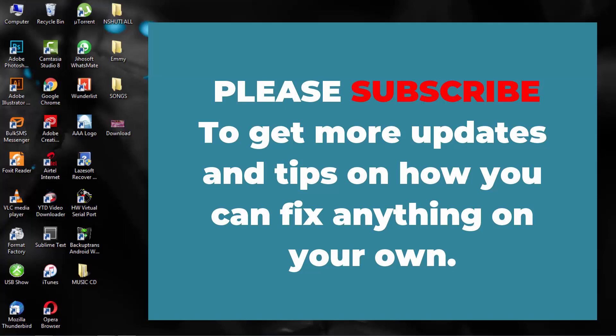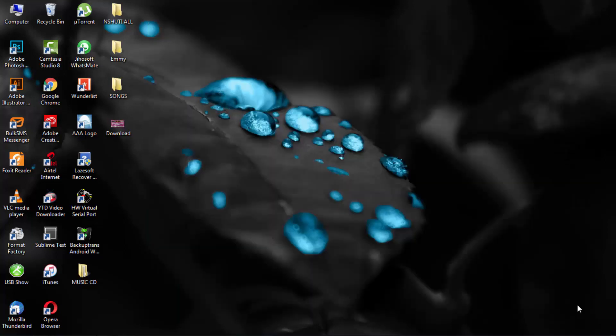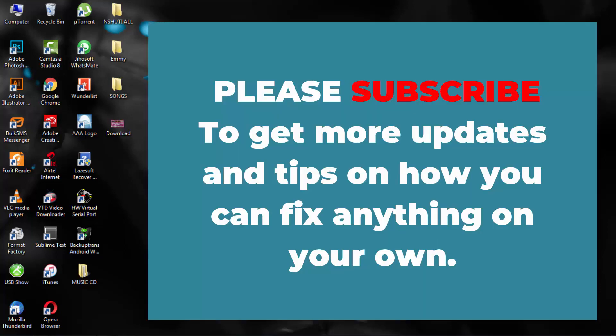Before I start this, I'm going to ask you to do something. I just want you to click the subscribe button below in order to keep updated and to get tips on how you can fix anything on your own. Please click subscribe.